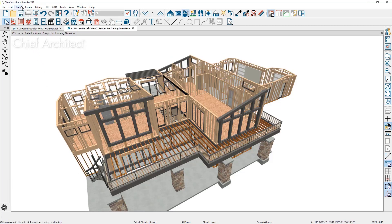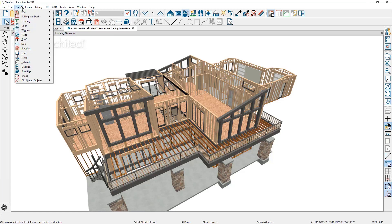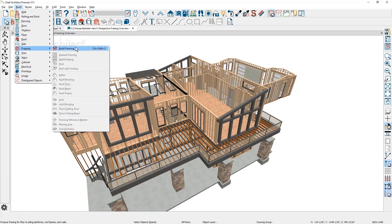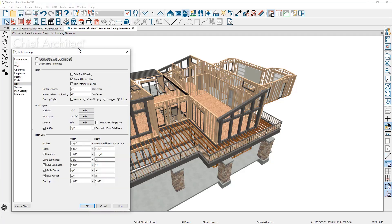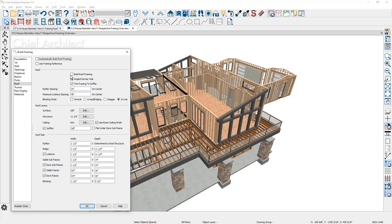Once the framing is removed, from the build framing menu in the roof panel, which mirrors the same options from the roof dialog, there's an automatic build framing and a one-time build option.